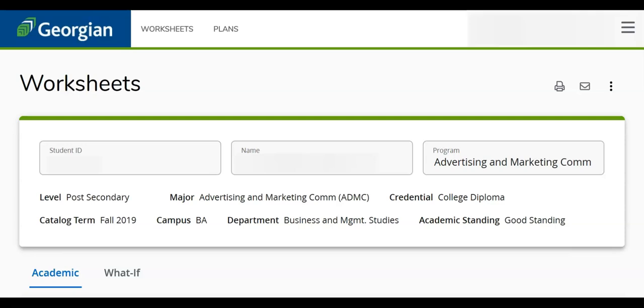The Plans tab shows the student's expected progression plan for their program. Students can determine the courses they are required to select each semester and identify work terms if included in their program.